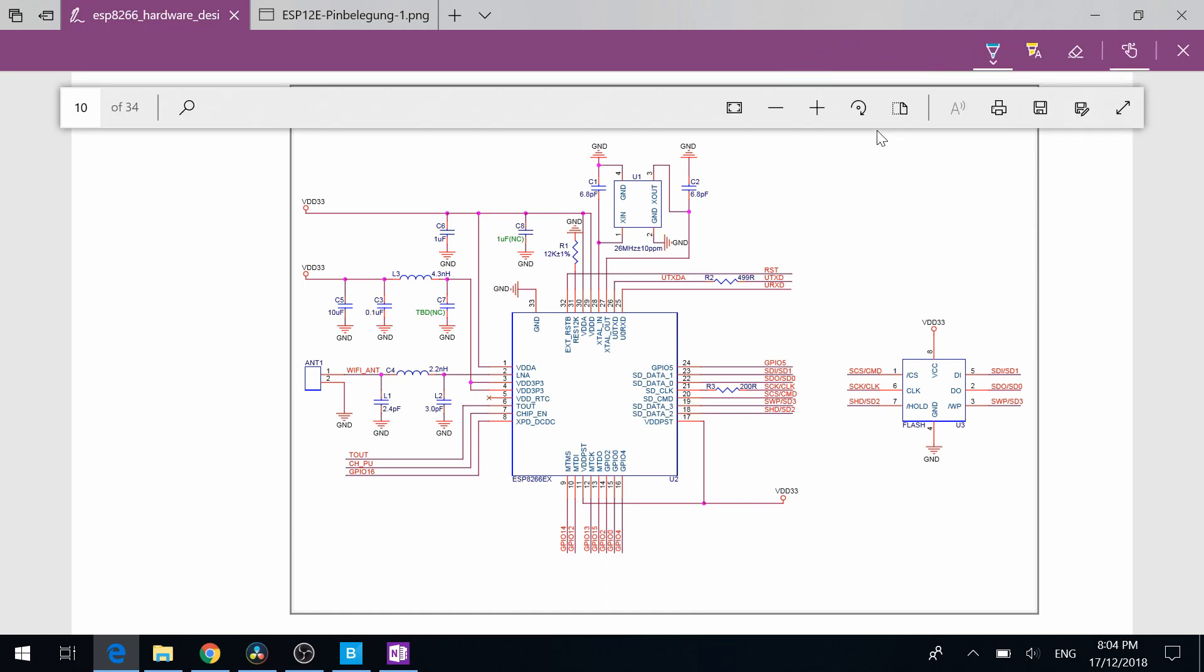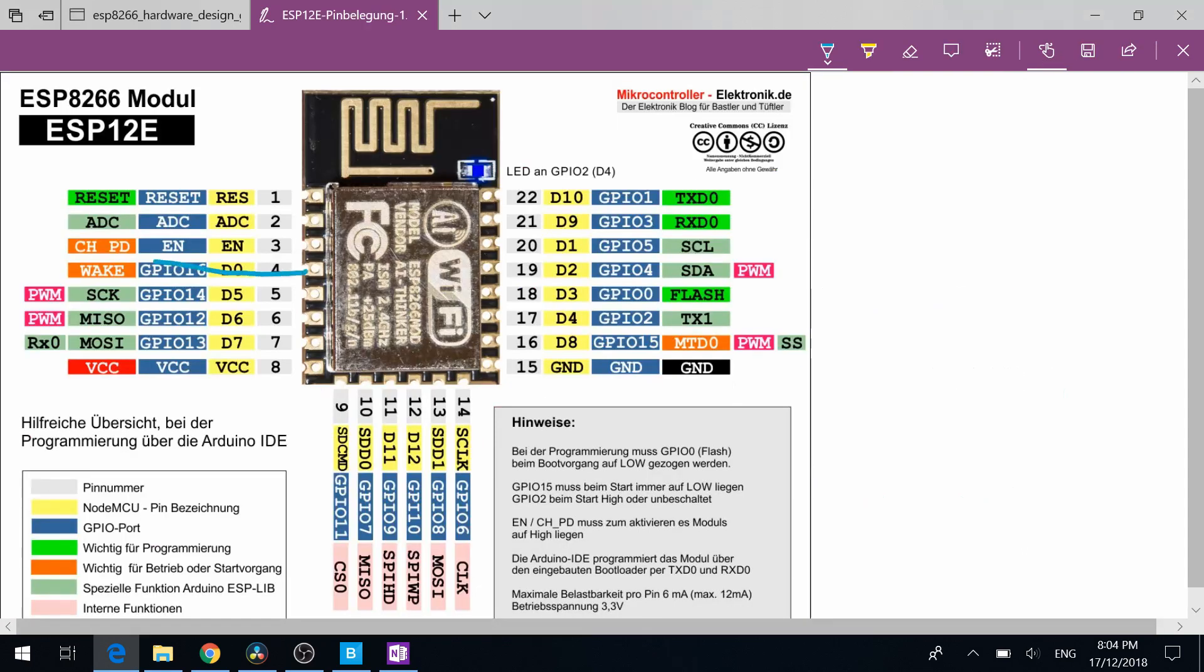The ESP8266 has two SPI interface. One of them is used for the flash memory, another one is available to the end-user. The one that is connected to the flash memory stores the binary program. It is generally 4 MB of flash memory,